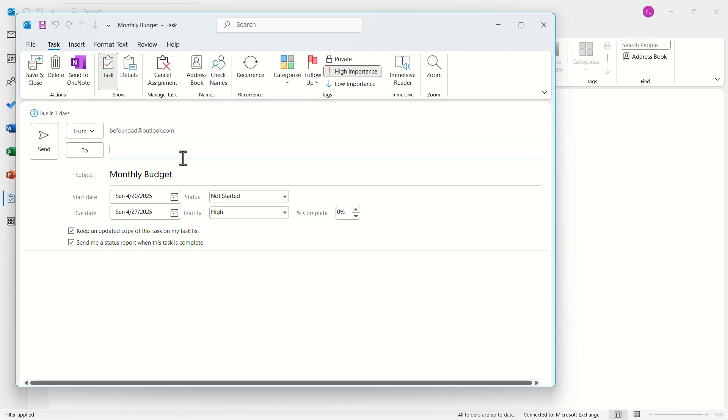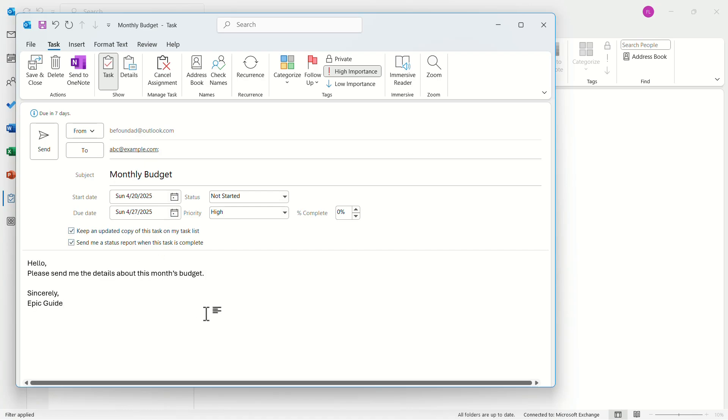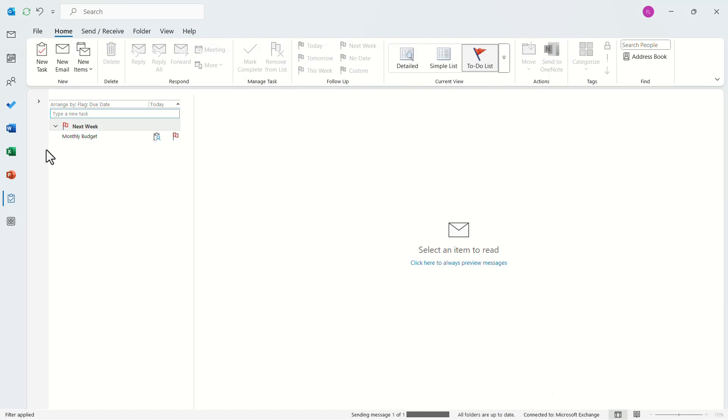In the to section, type the email address of the person you want to assign the task to. Here you can also type an email giving the instructions. When you are done, click on send.